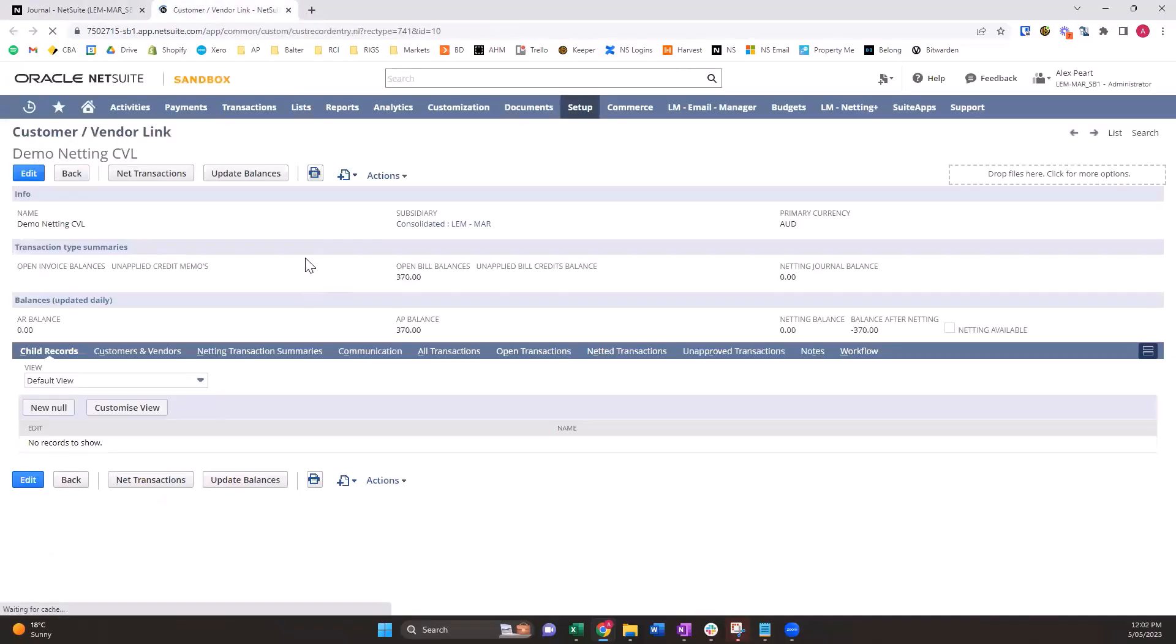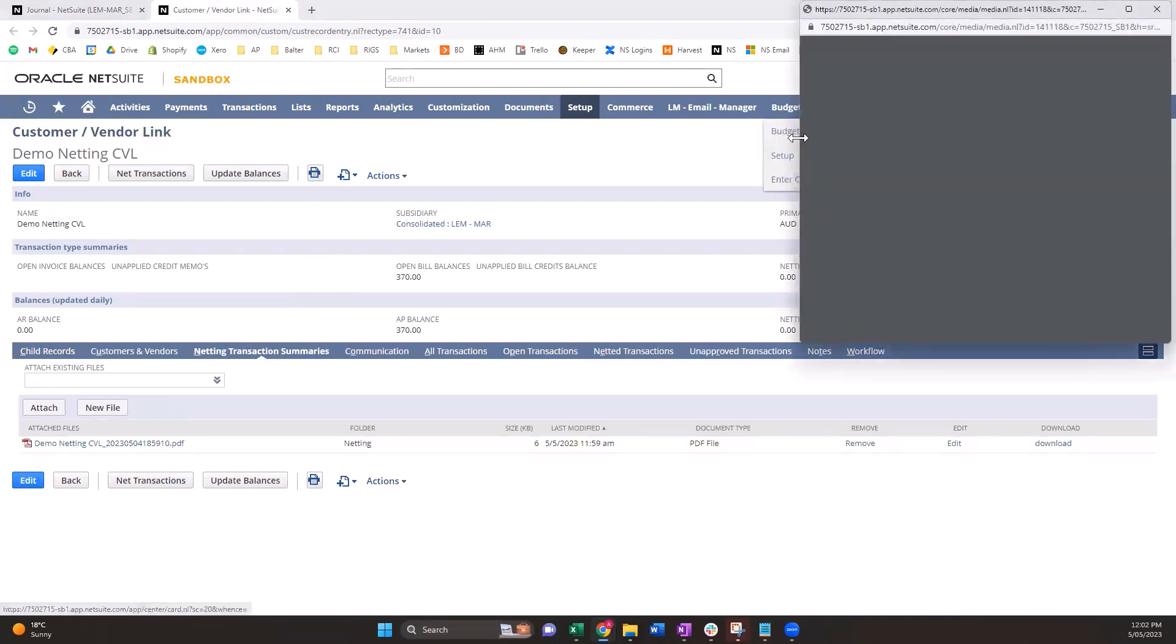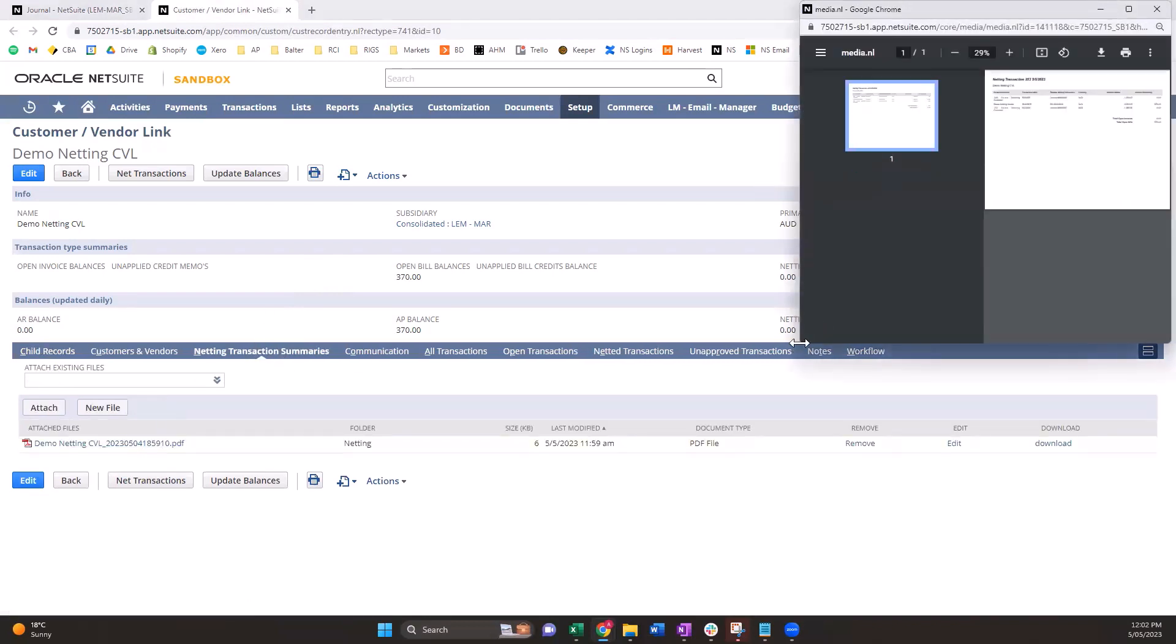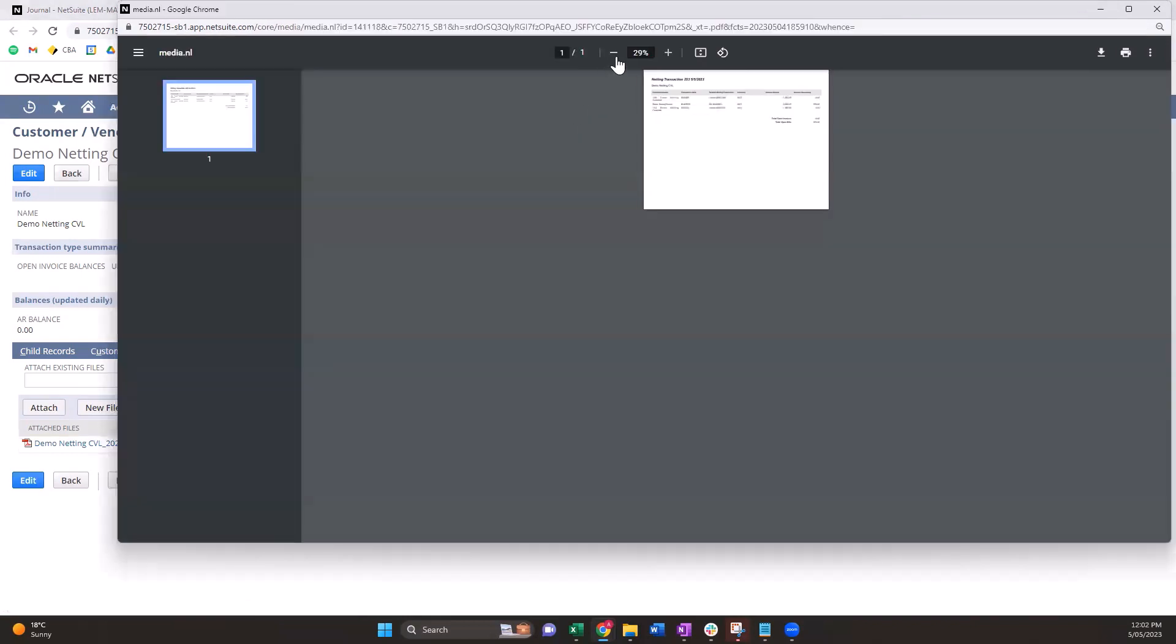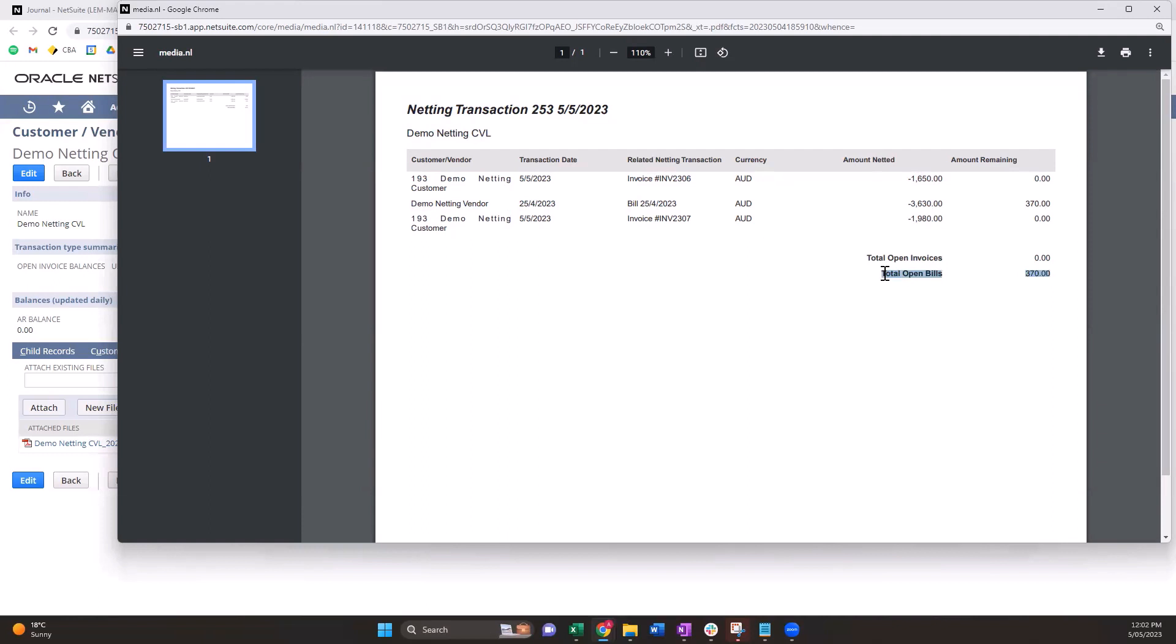The summary document that I spoke about earlier has now been generated. That all occurs as part of the netting transaction process. We'll review that here. The netting transaction - the journal number, the date that it occurred on, the customer vendor link that's been applied to, the customer vendor name, transaction date, transaction name and document number, currency, amount netted and amount remaining on that transaction. So we can see here the total open bills is $370. This can be sent to the customer to show in a succinct manner what has been netted.